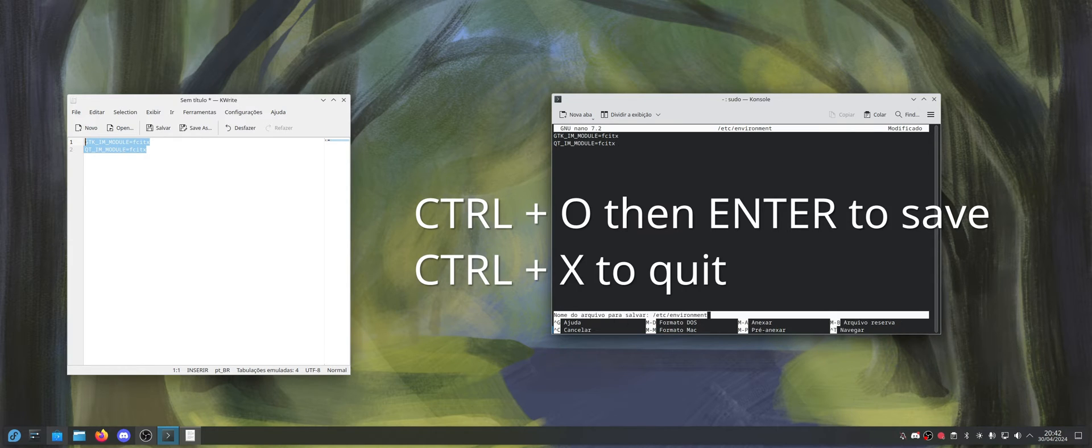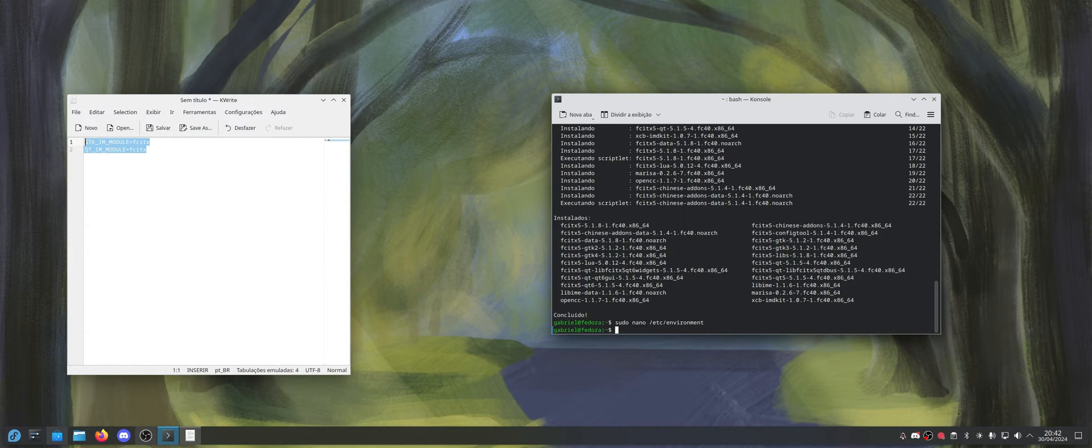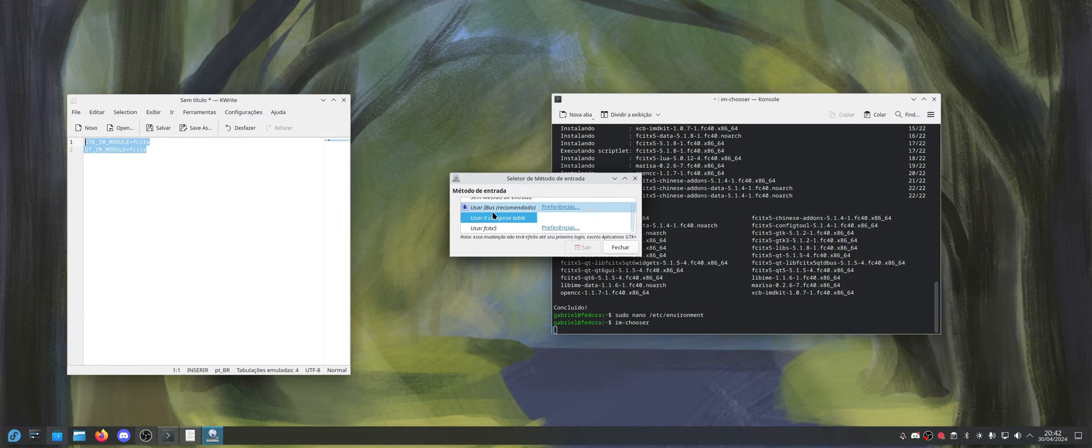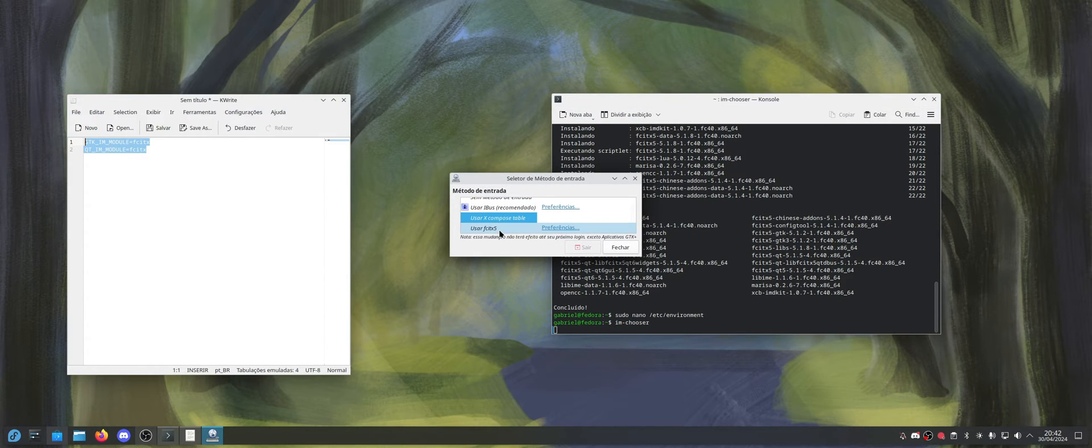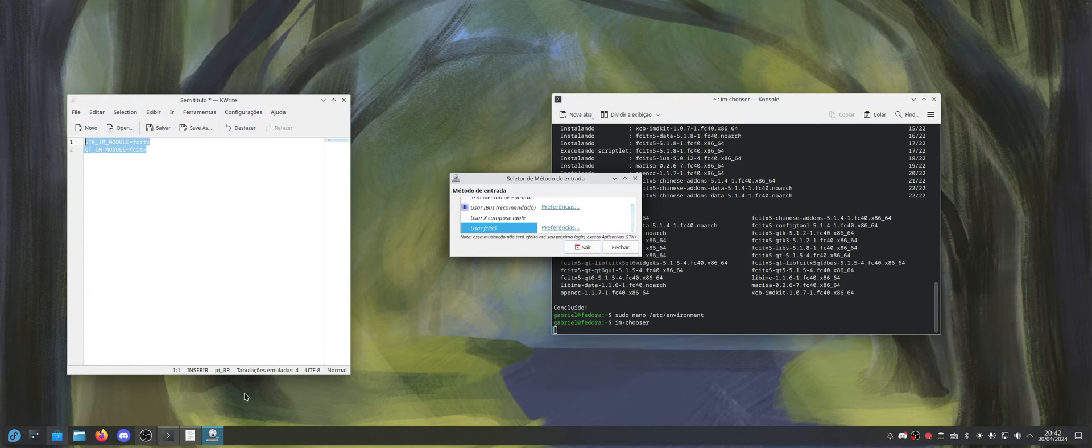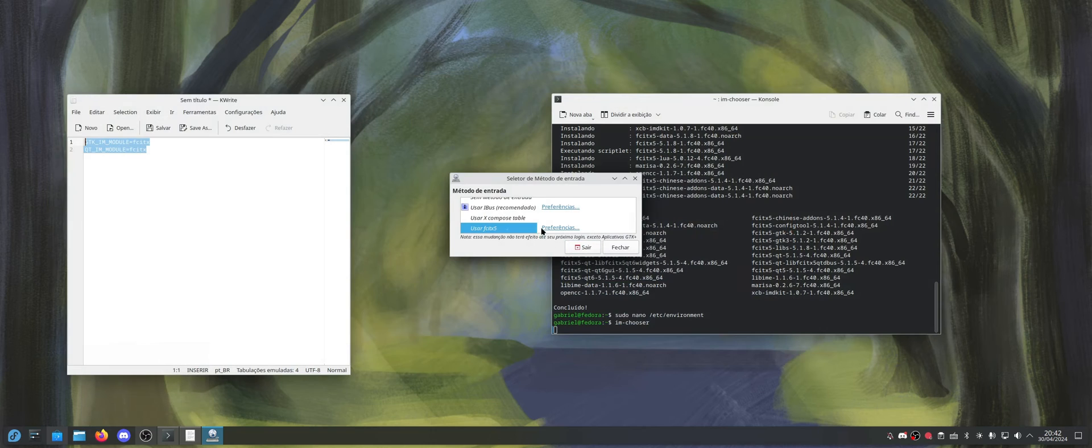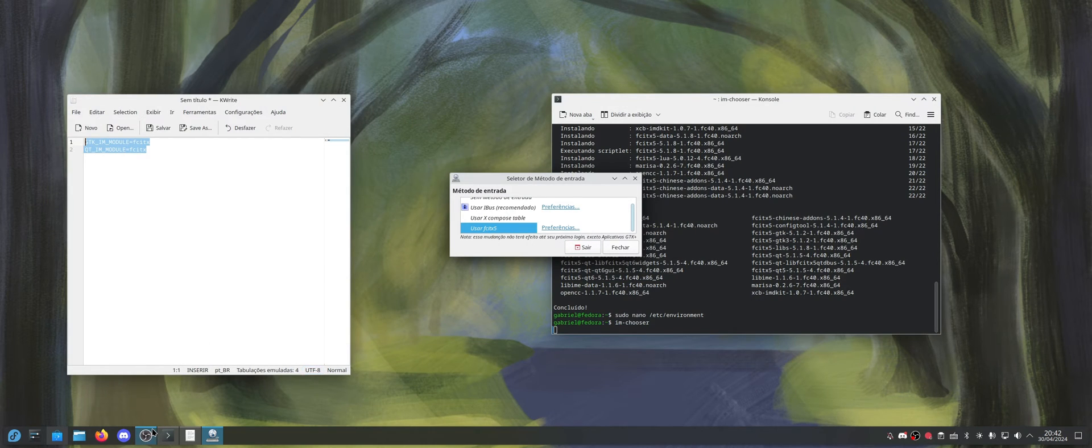Now you're going to type IAM chooser, and this window will open. You're going to choose use fcitx5. And then you're going to press exit here. I'm just going to pause the recording and then come back because I have to log out and log in.